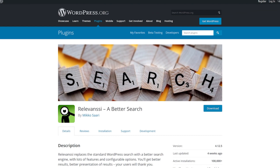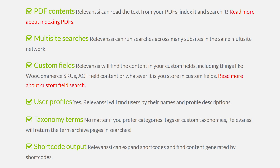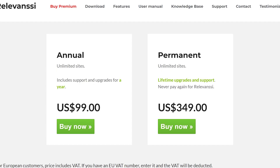Number one, Relevanssi. This replaces the standard search. The results are automatically sorted by relevance. It will search phrases and quotes, and users can add Boolean search terms. The settings are detailed and give you a lot of control. It's free, and the pro version is $99 per year.